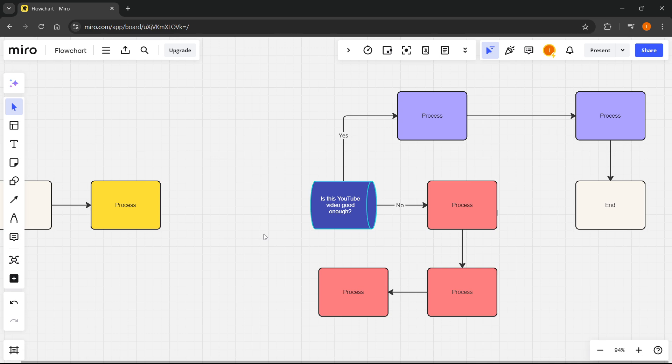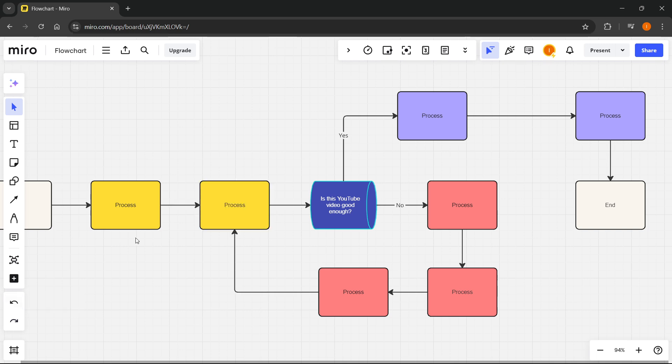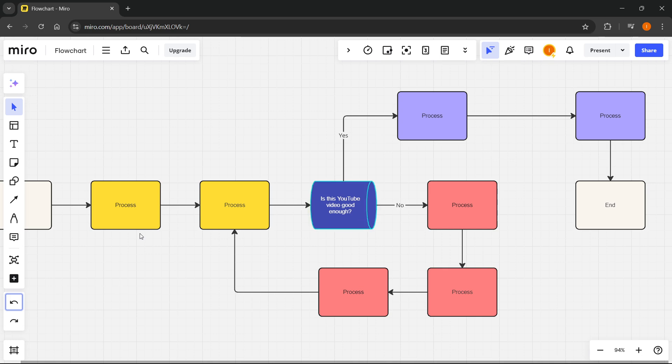If you've made a mistake you can also undo your changes. You can click here by pressing Undo or press Ctrl and Z on your keyboard and it will undo the latest change. You can also redo by clicking over here or clicking Ctrl plus Y or Ctrl plus Shift plus Z.